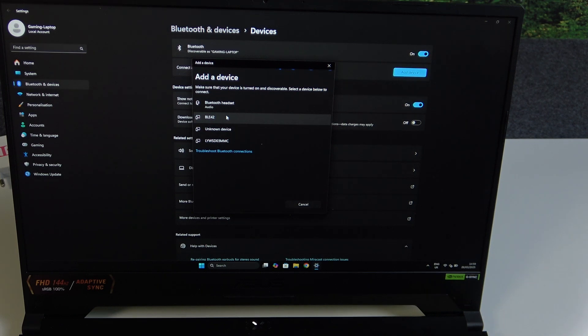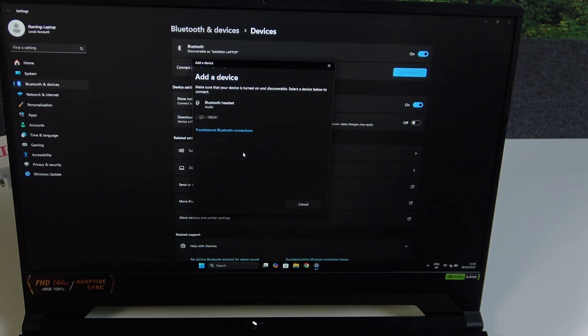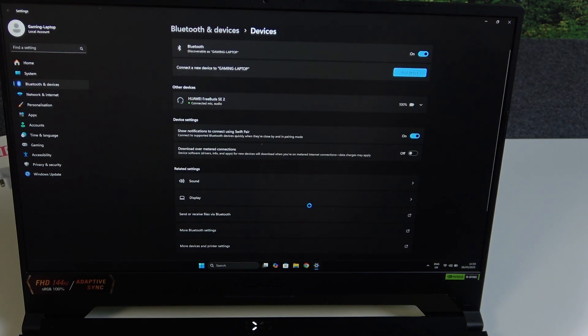So we should see it in the device list. And right here we have it. Click on it and then click done. We did it.